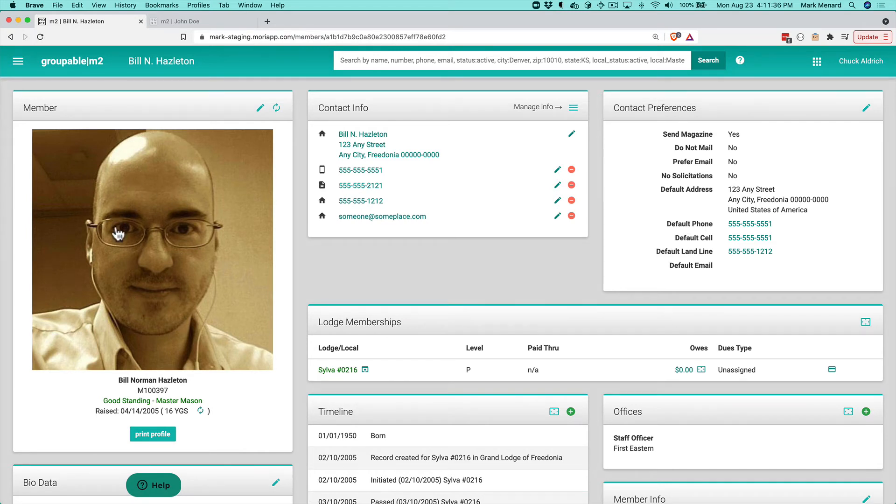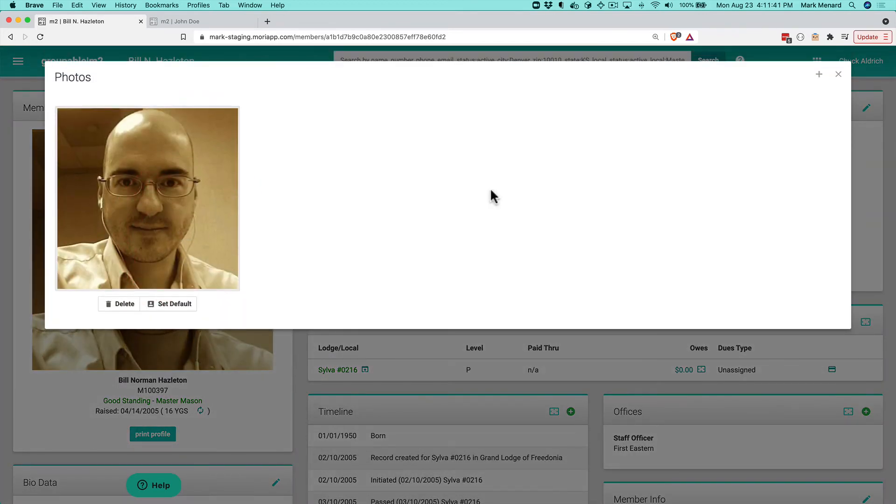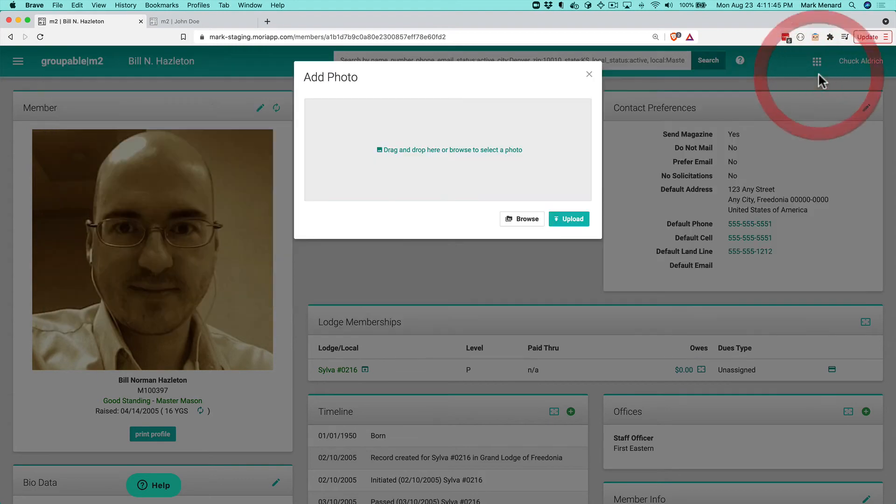Remember, you can also add multiple photos to a member's profile. What you do is click this, and in the upper right hand corner, you've got a plus sign here. You can click add photo.